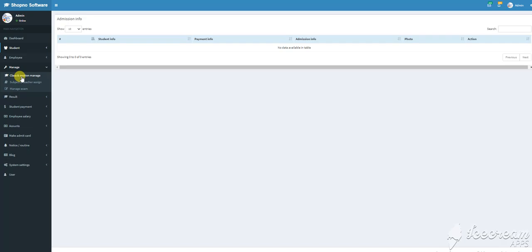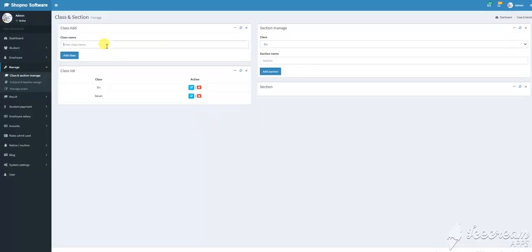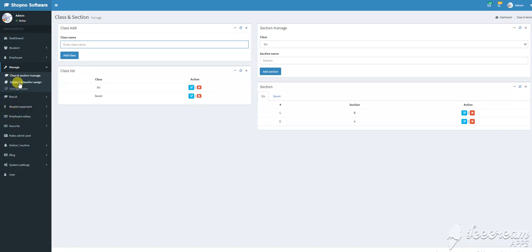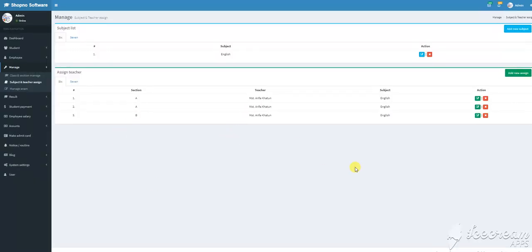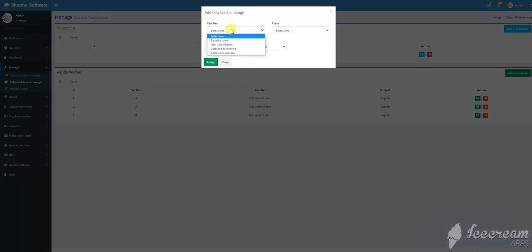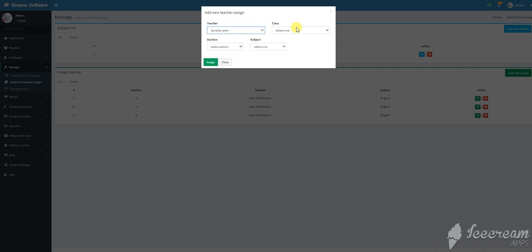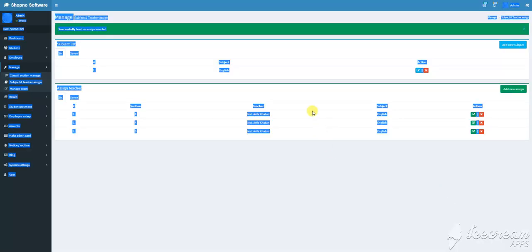In the Class Section Management section, you can see which section is assigned to which subject and which teacher is assigned to each subject. For example, Sanjida Islam is assigned to class 7, section 8, teaching English and Bangla. This is the subject assignment.